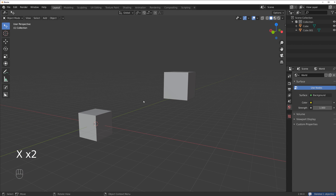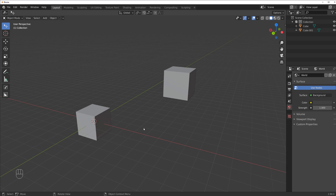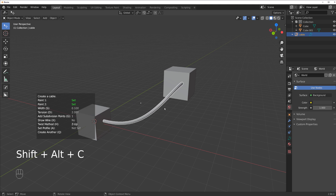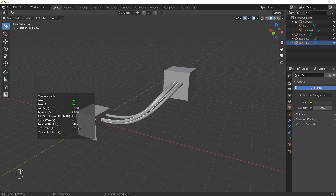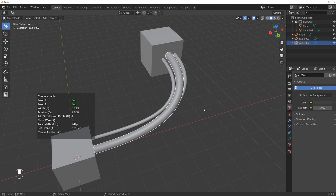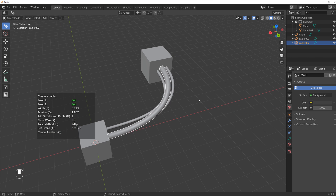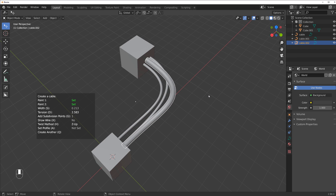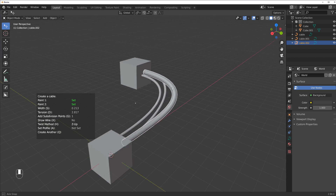The way you create cables with this addon is really simple. There are two major ways. The shortcut is Shift+Alt+C, then you create the cable by clicking between two objects. If you want a new cable you press Q and you have a new cable — you can keep going like this forever. Once you create a cable you have a few options: you can change the thickness, the fall-off, and the tension of the curve.